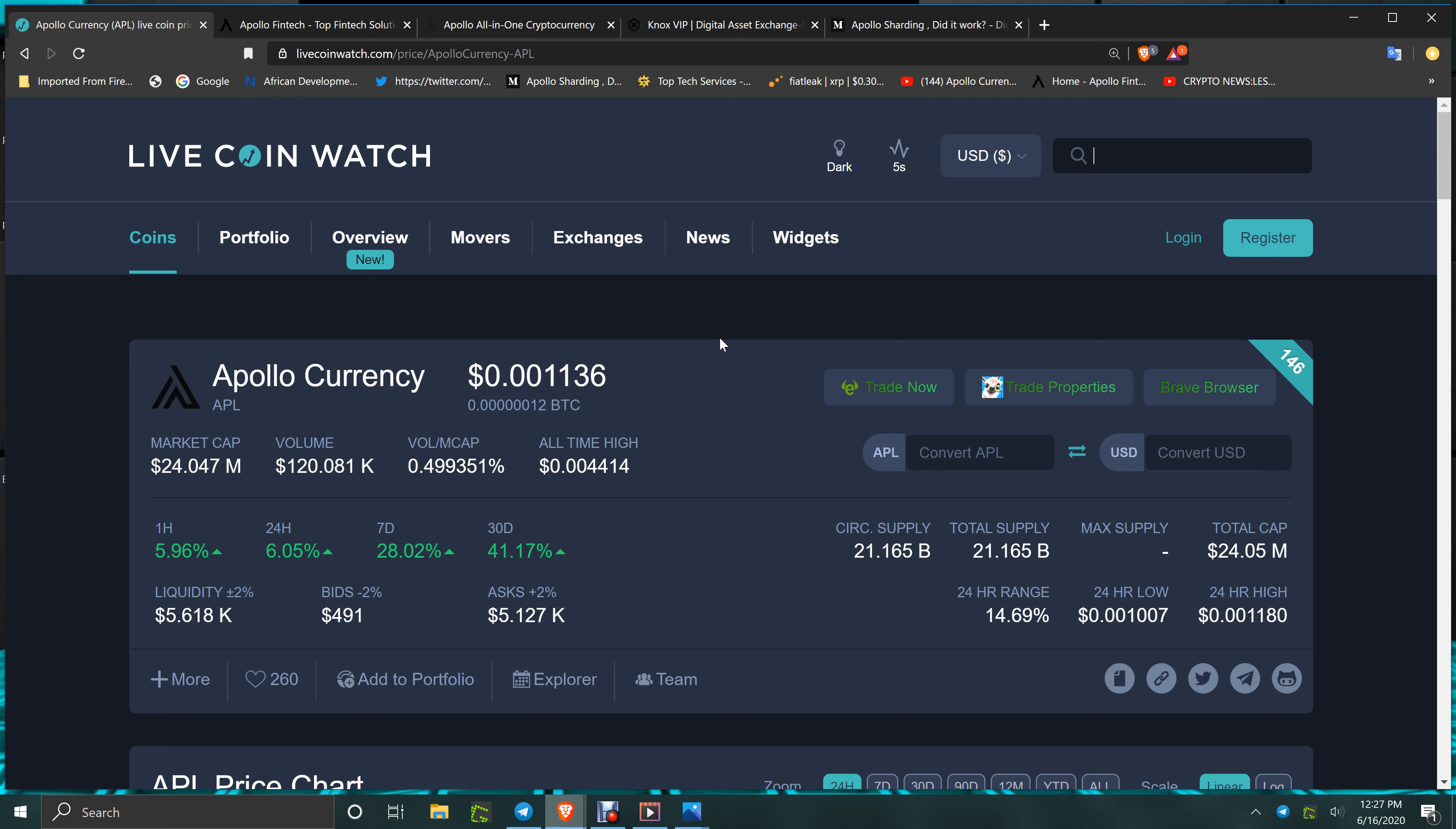You have the APL at 1136, up 6% for the one hour, 6% for the 24, 7 days 28%, 30 days 41%.